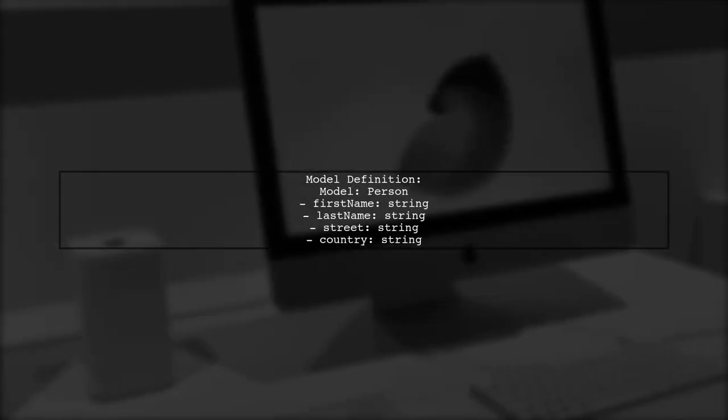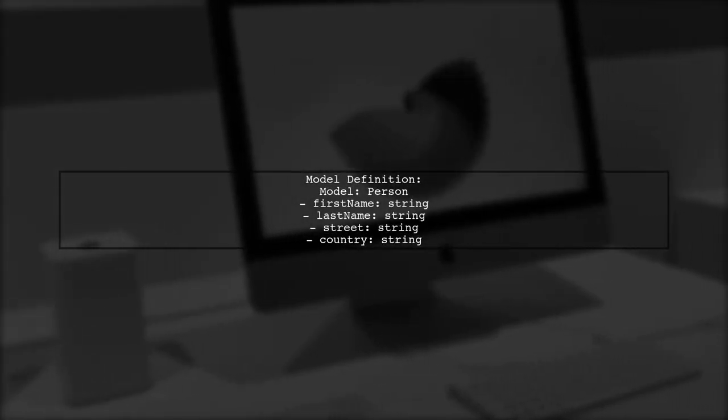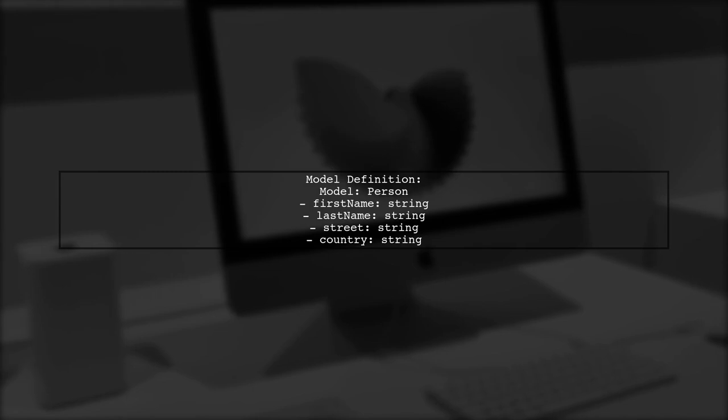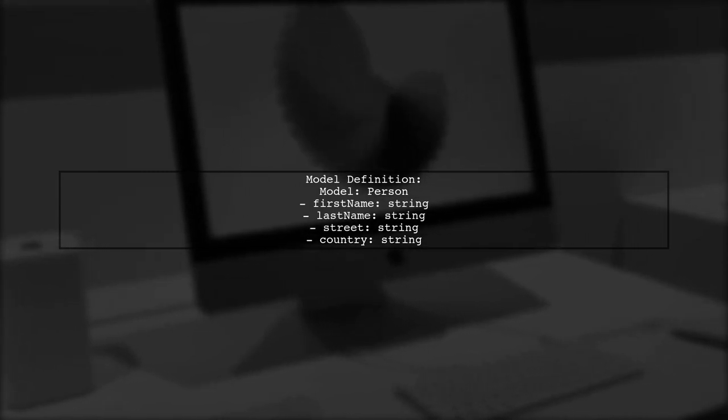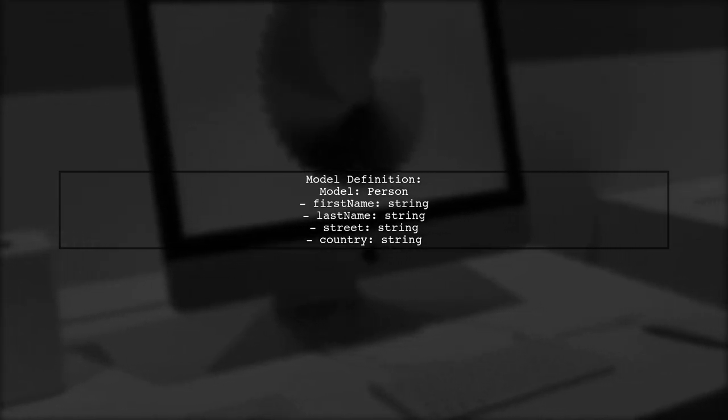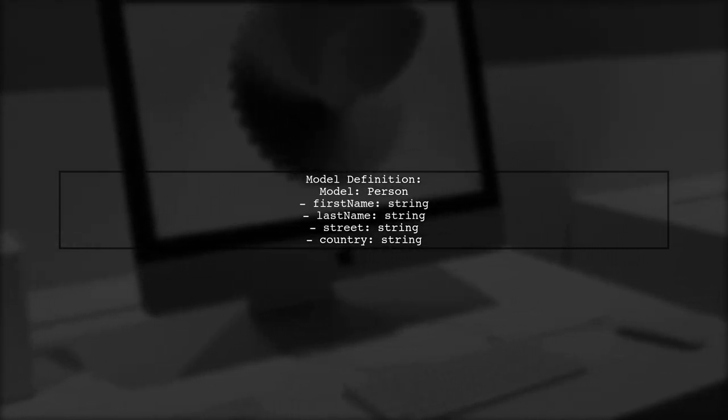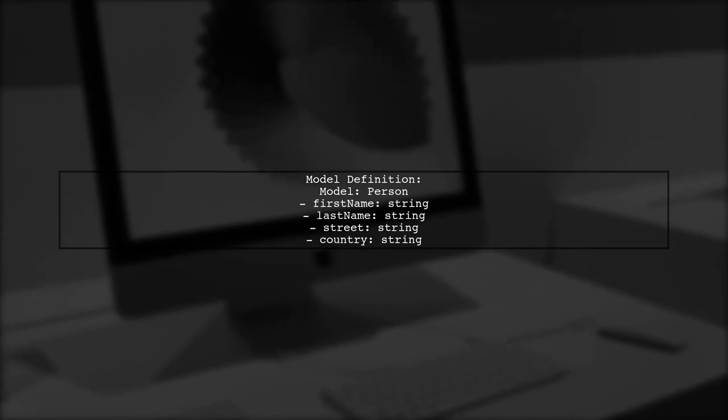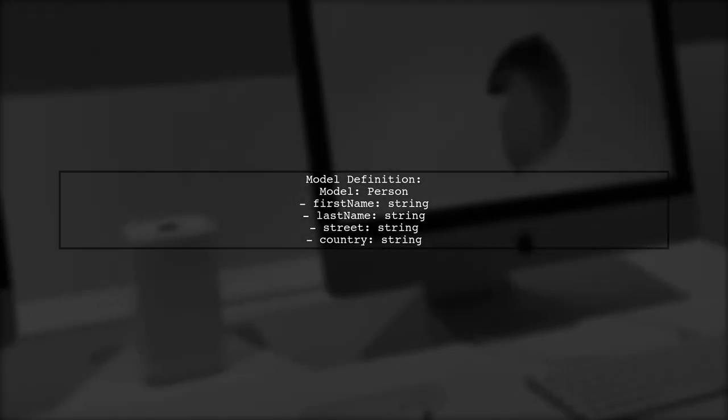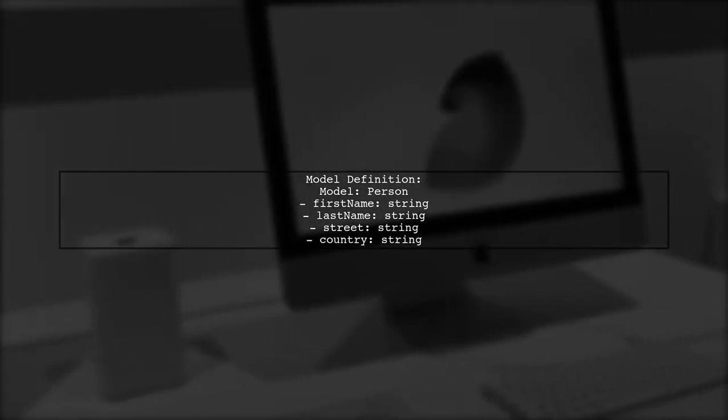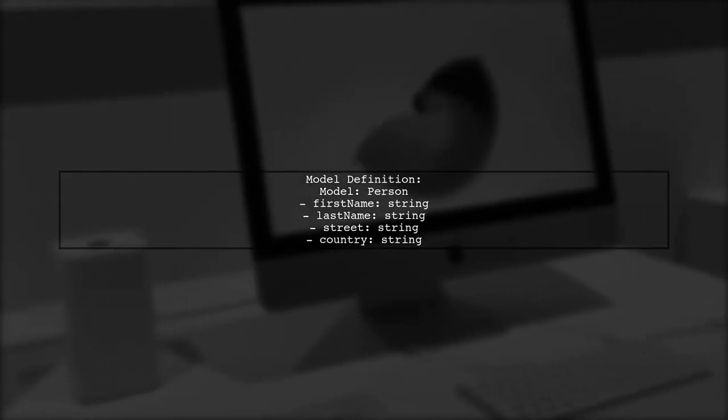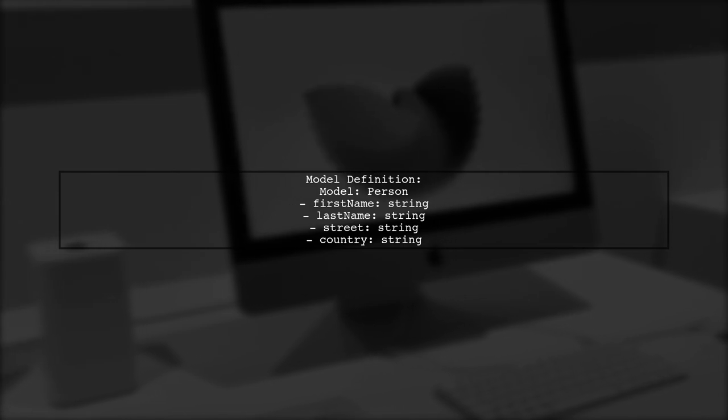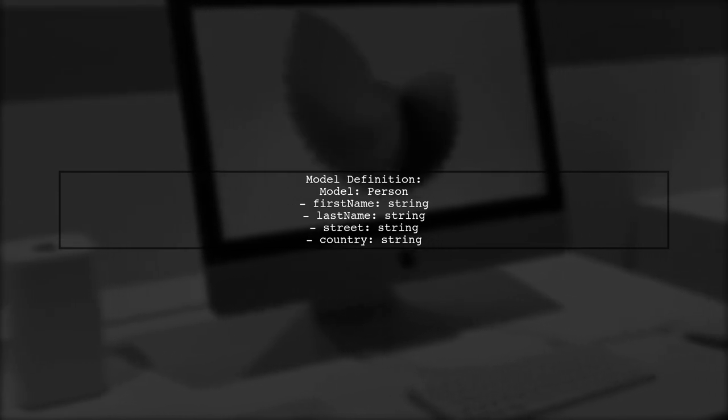Let's define our model, which in this case is a person with properties like First Name, Last Name, Street, and Country. We want to map these properties to a form group without manually defining each form control.